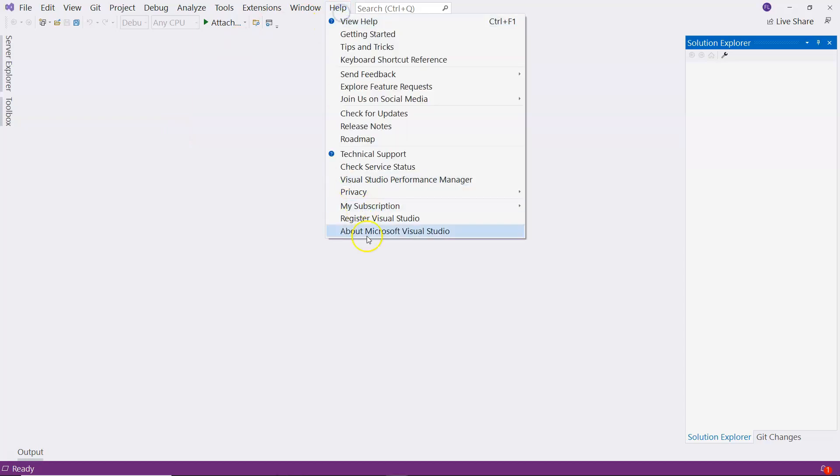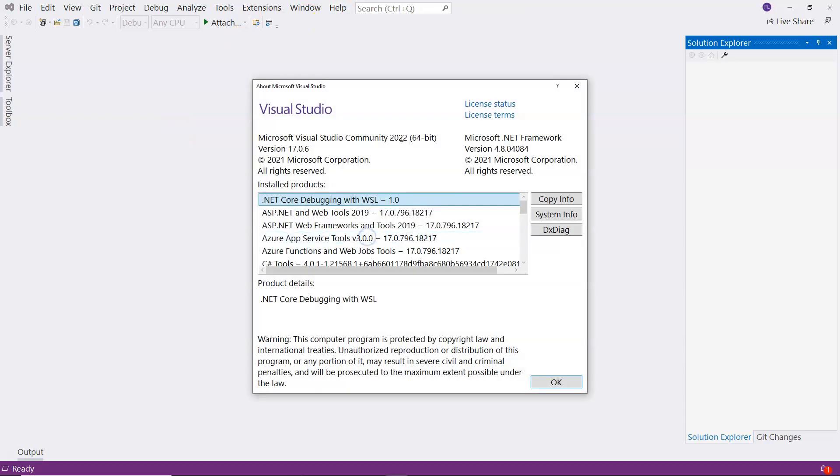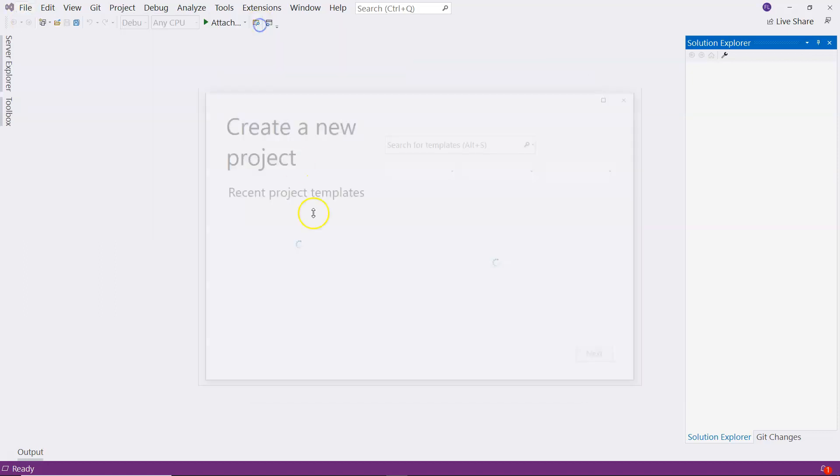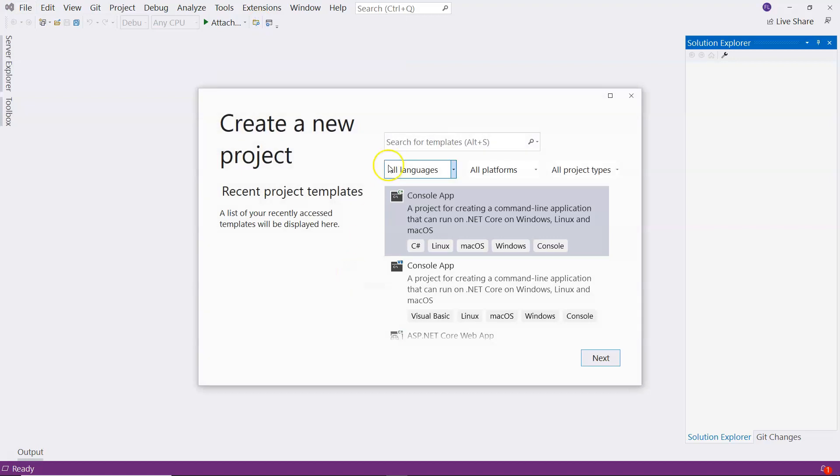I'm using Visual Studio 2022, which is the latest version as of today, February 9, 2022. I'm going to create a new project.